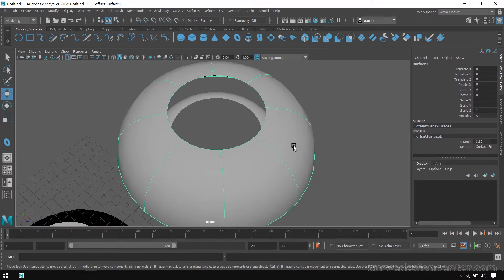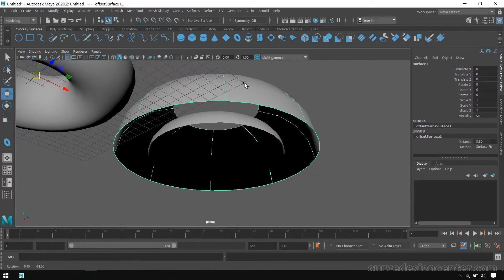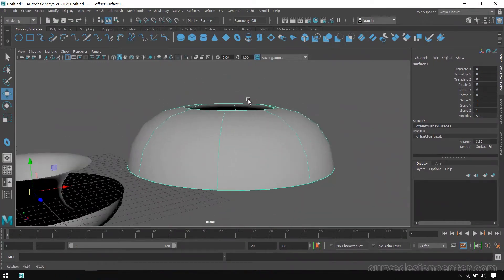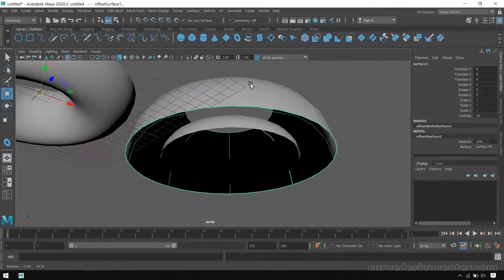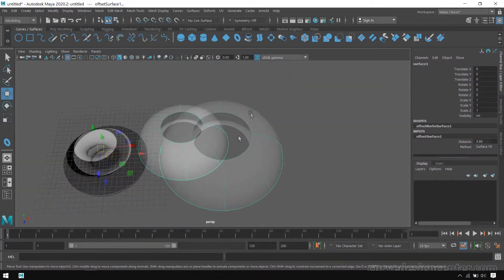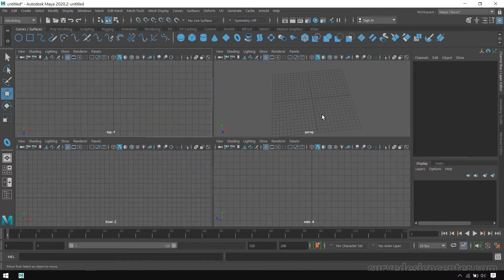With that offset distance a duplicate copy of that object is created with the same curvature angle. With that specific offset distance a duplicate copy of this object is created with the same curvature angles. So the offset tool creates a duplicate surface with the same curvature angles. The second tool is the stitch tool.